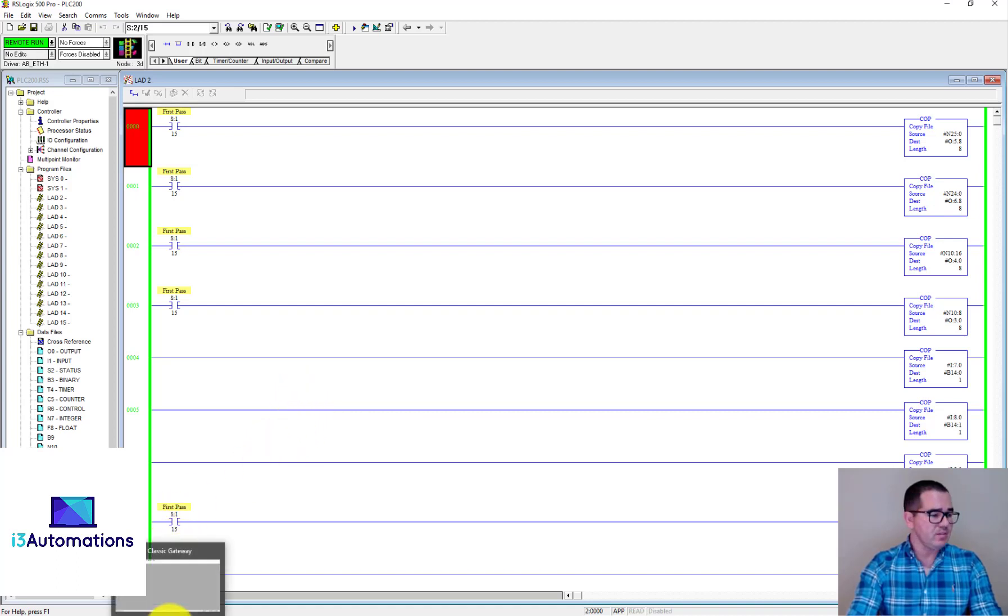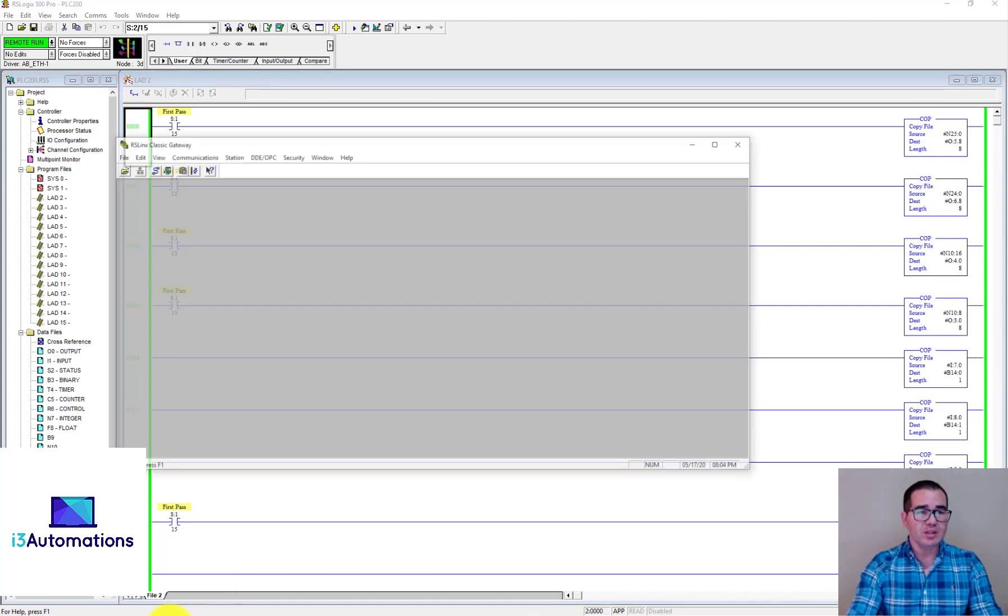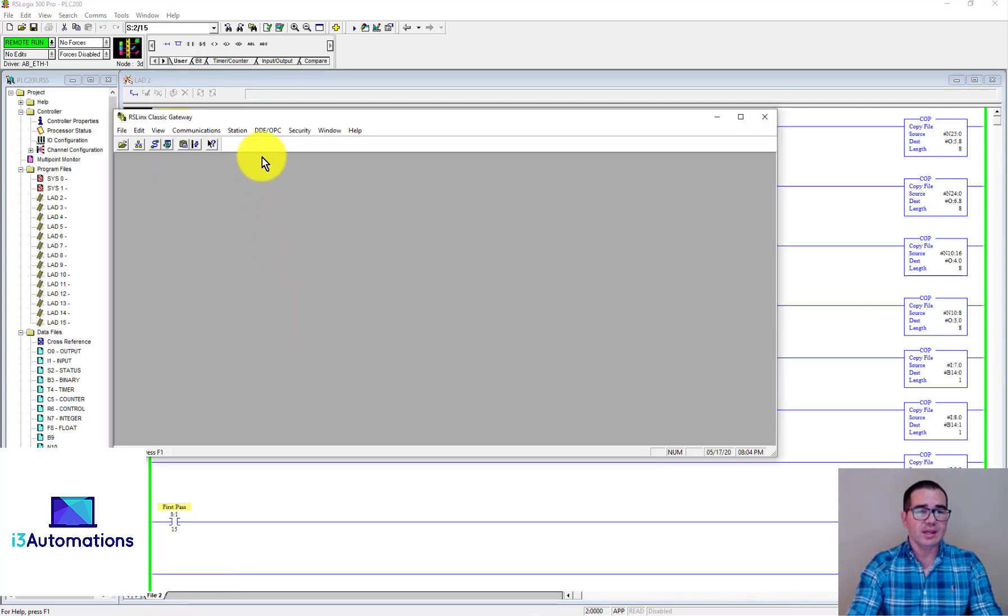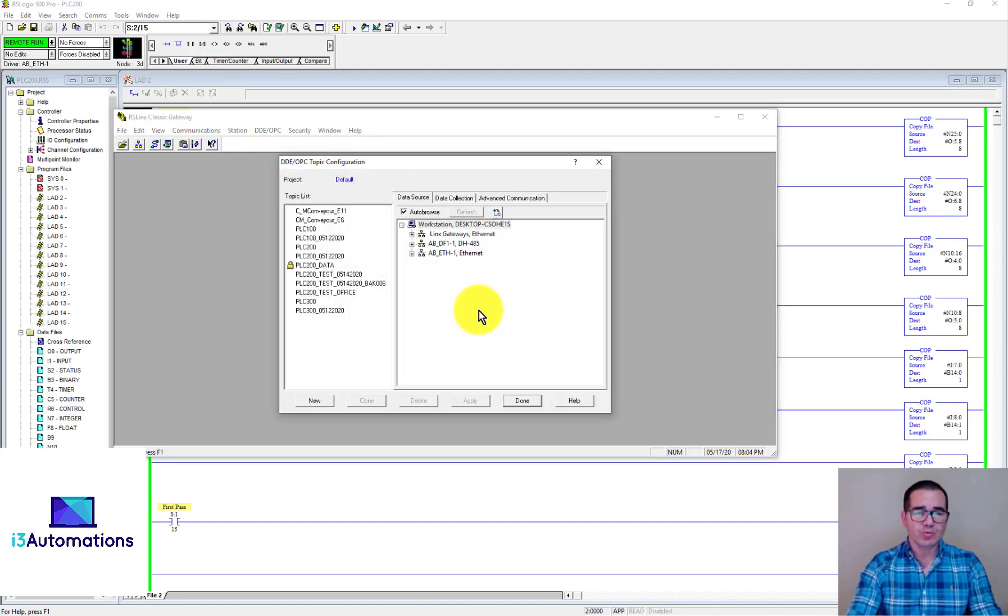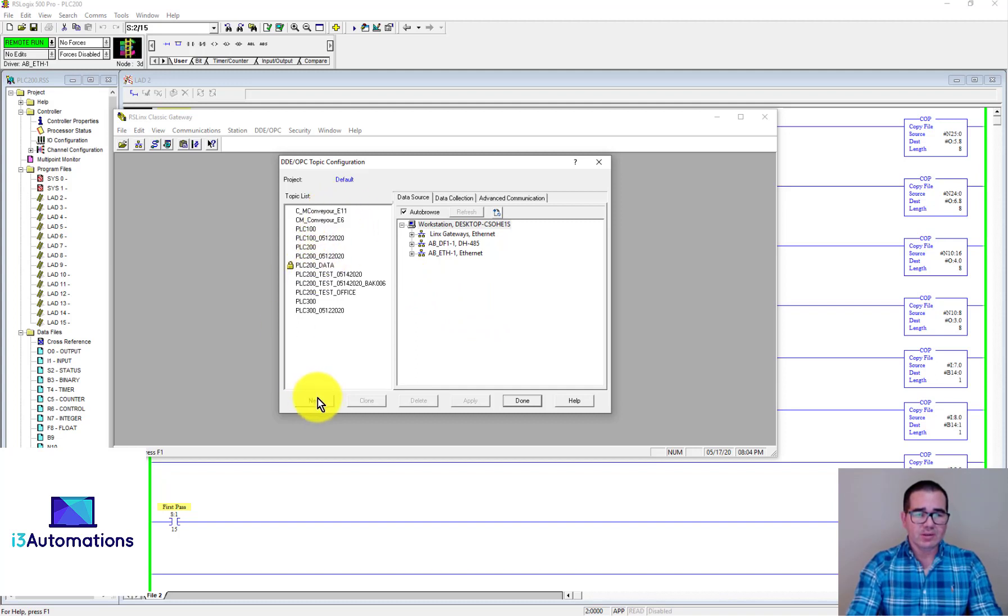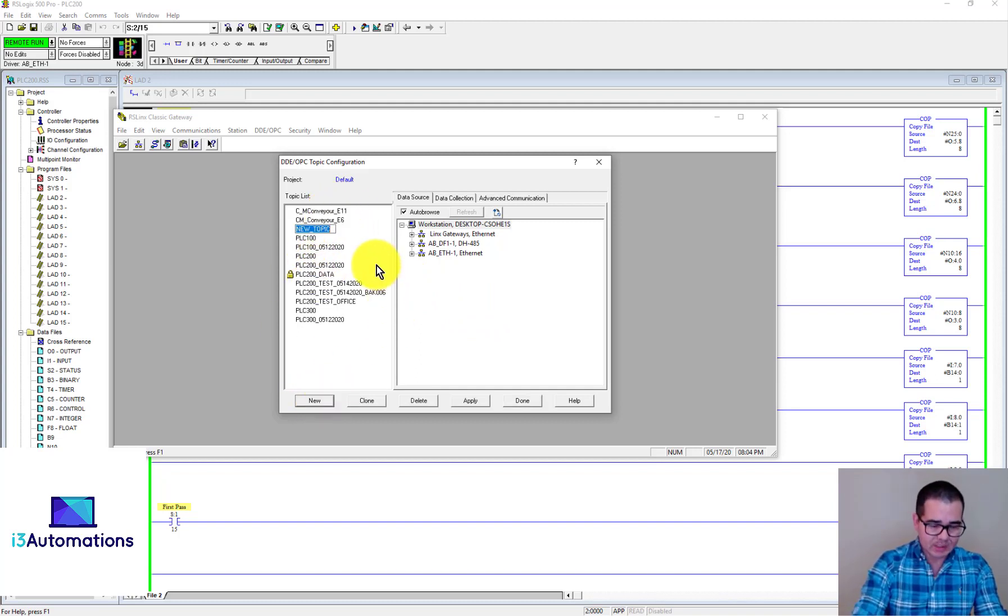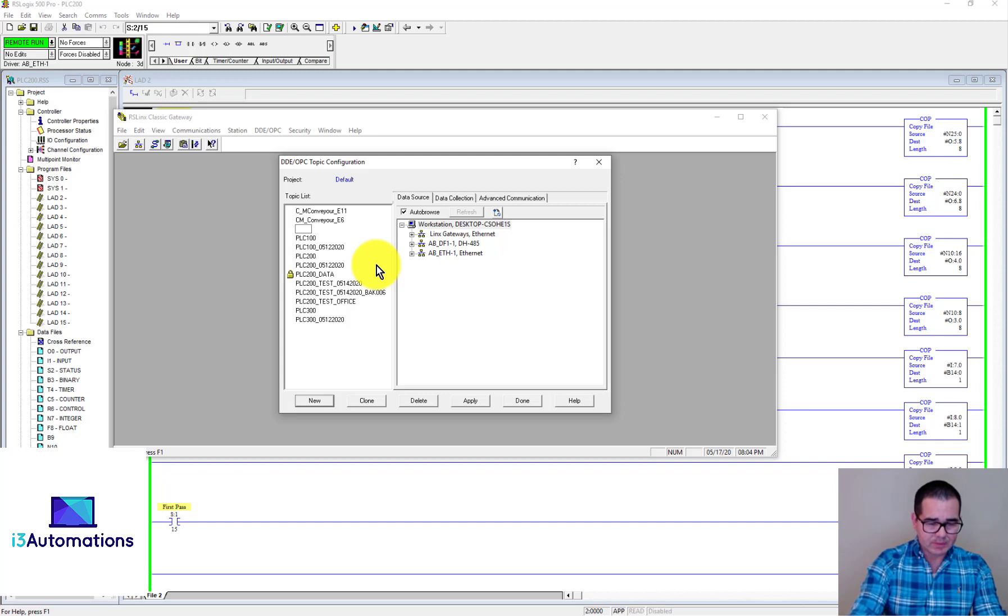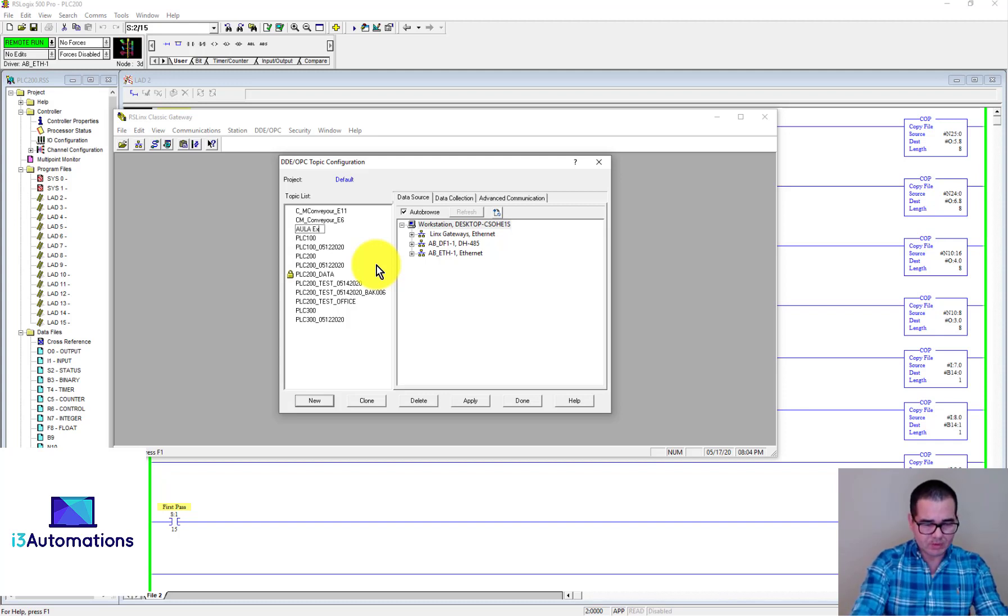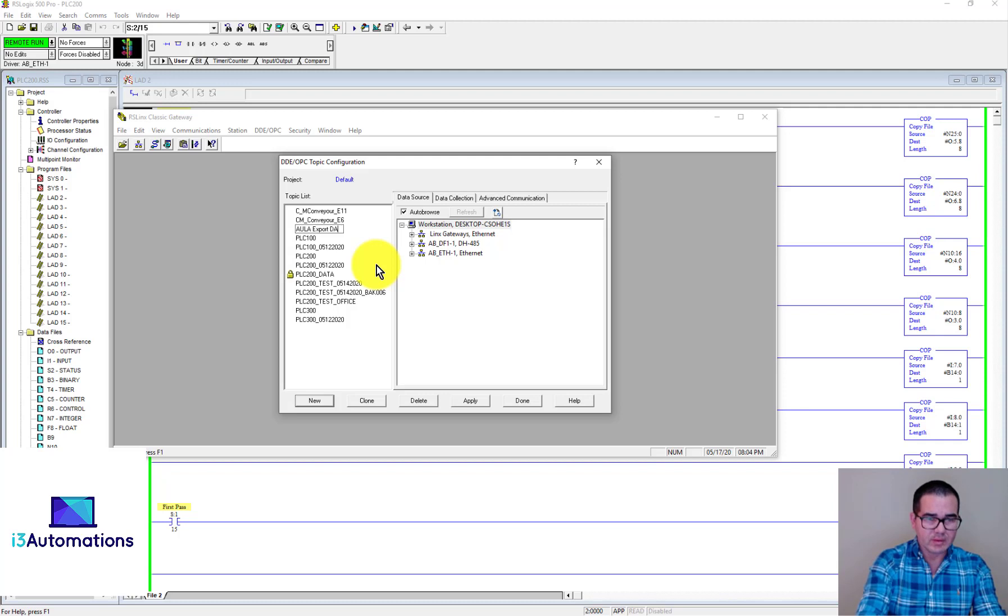The second method that I'm gonna show you right now is related with RS Links Classic Gateway. With RS Links you can go to DDE/OPC and create a new topic. I had one topic here but I'm gonna create a new one so you can see step by step how to do that.